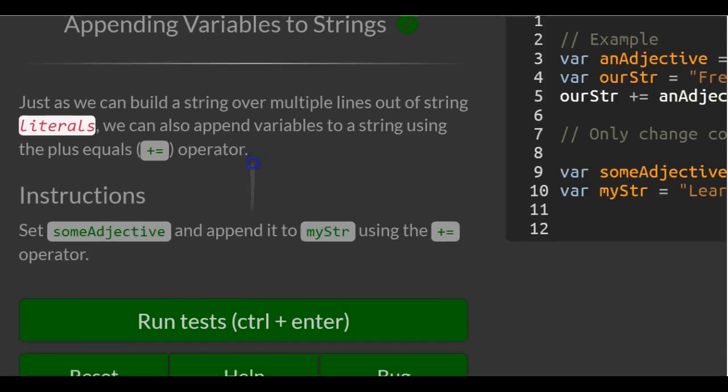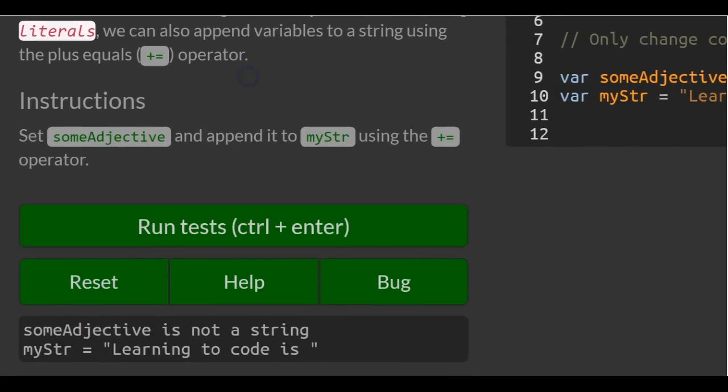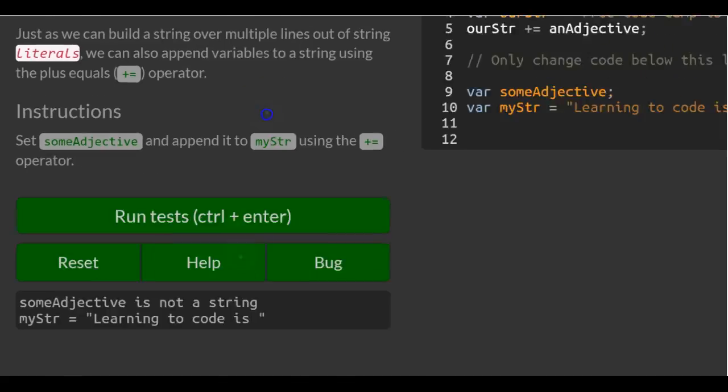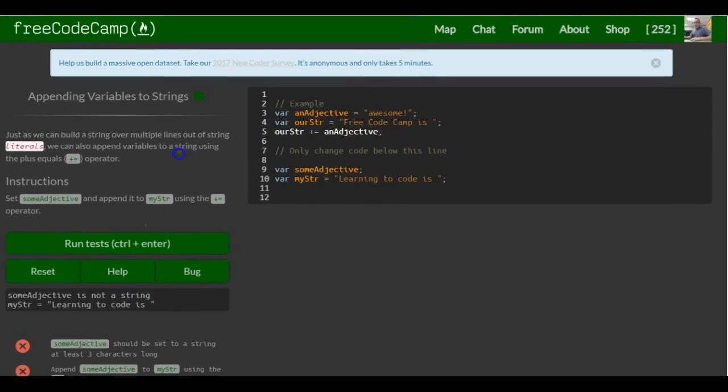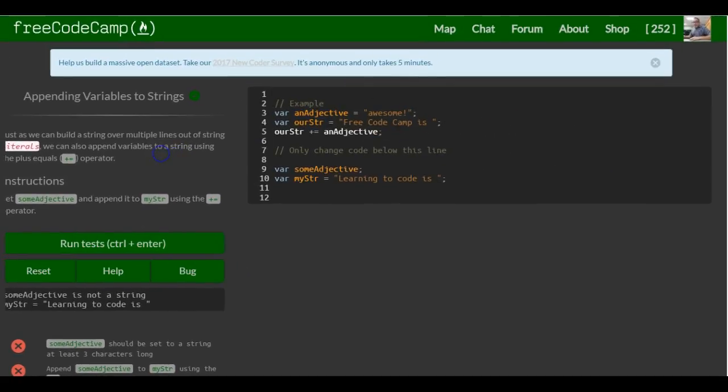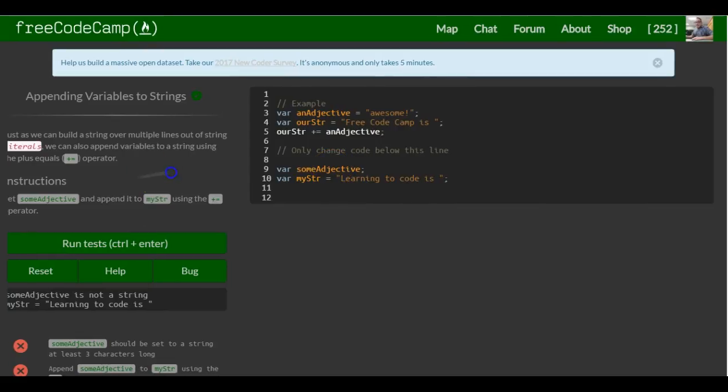Instructions: Set some adjective and append it to my string using the plus equals operator. So they just want us, well they give us an example here of what to do.